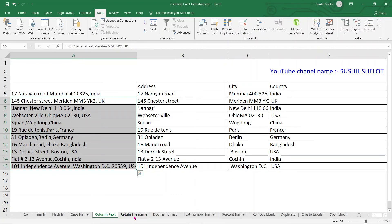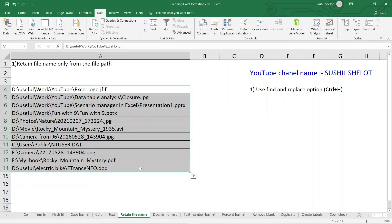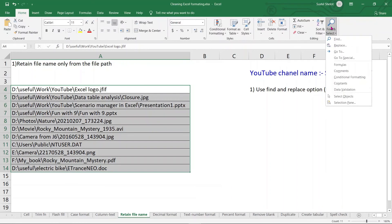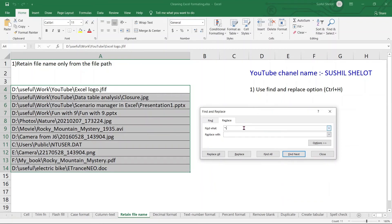Now let's learn how to extract a file name from a full file path. There is a database of file folder paths — but we only need the file name and file format, not the full path. Using Find and Replace (Ctrl+H), in the Find What box type *\ — the asterisk is a wildcard that selects everything before the backslash. Replace with blank.